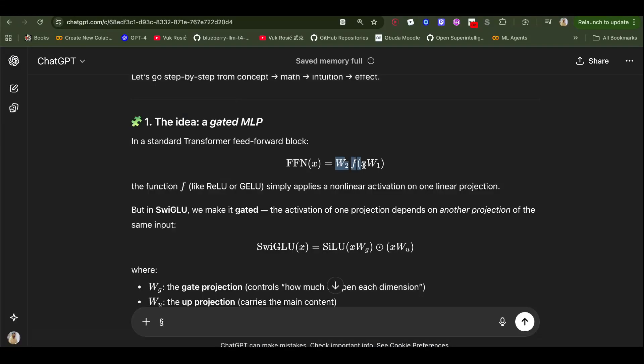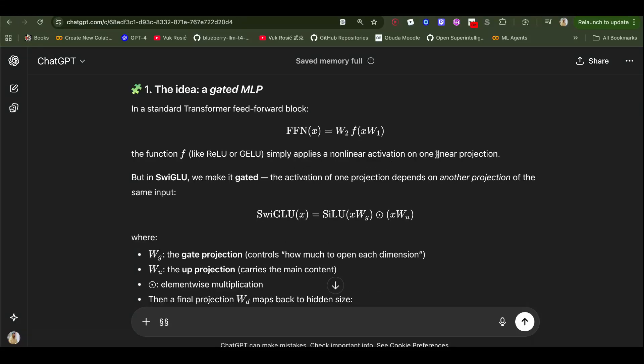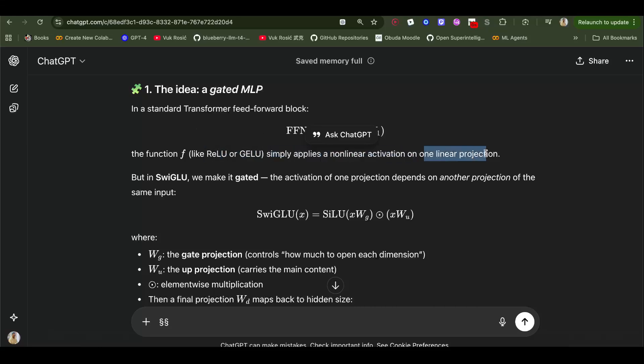Then there is also activation function, and then with the second set of w weights you contract back. You can see that here: first set, activation function, contracting back. The function f, like ReLU or GeLU, simply applies a non-linear activation on one linear projection.